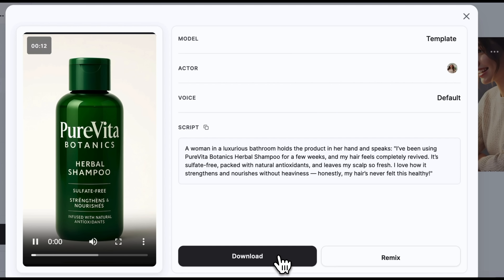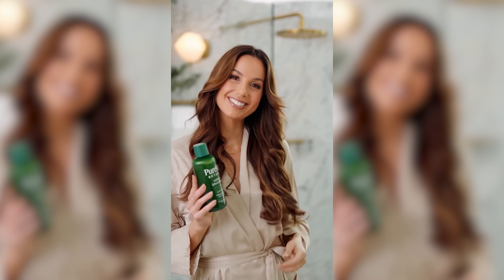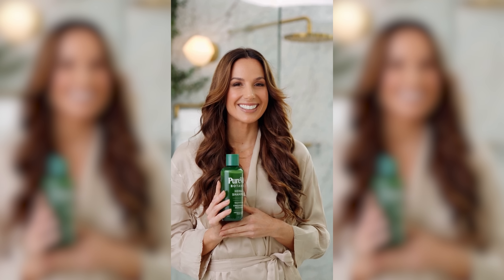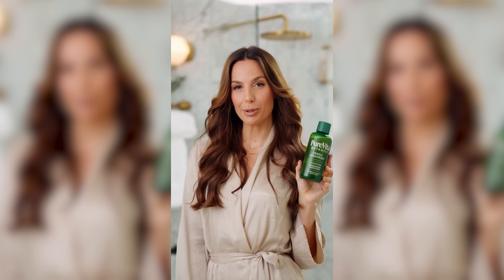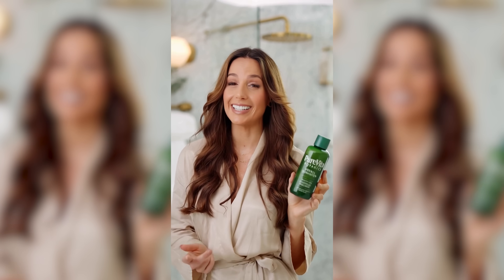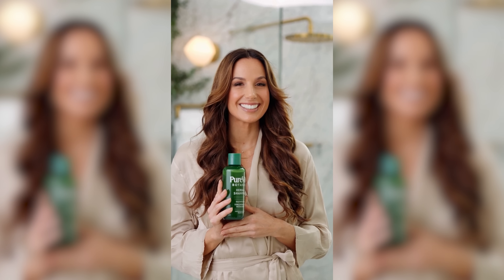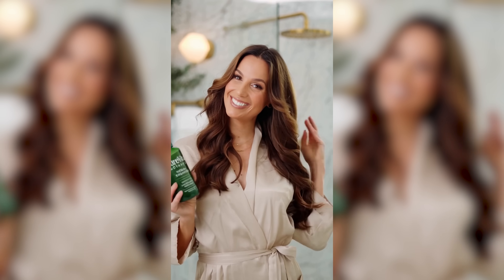Let's download the video and take a look. I've been using Pure Vita Botanics Herbal Shampoo for a few weeks and my hair feels completely revived. It's sulfate-free, packed with natural antioxidants and leaves my scalp so fresh. The quality is absolutely stunning and the accuracy of the product rendering is flawless. The avatar is genuinely holding our product with no visual artifacts — it looks completely real, as if an actual person had filmed a product review. You can do this with almost any product, creating native ads and high-quality content for your social media channels.